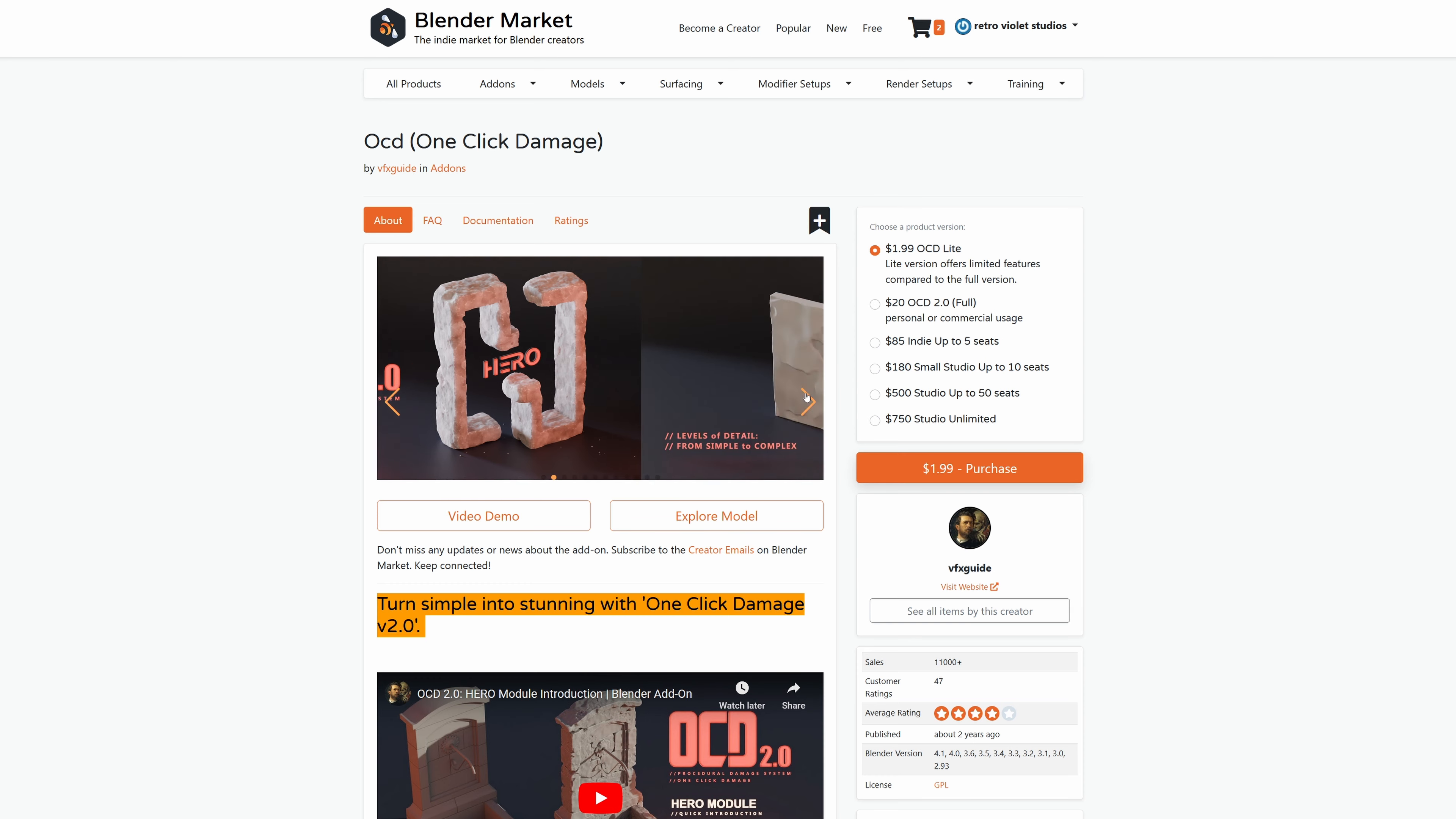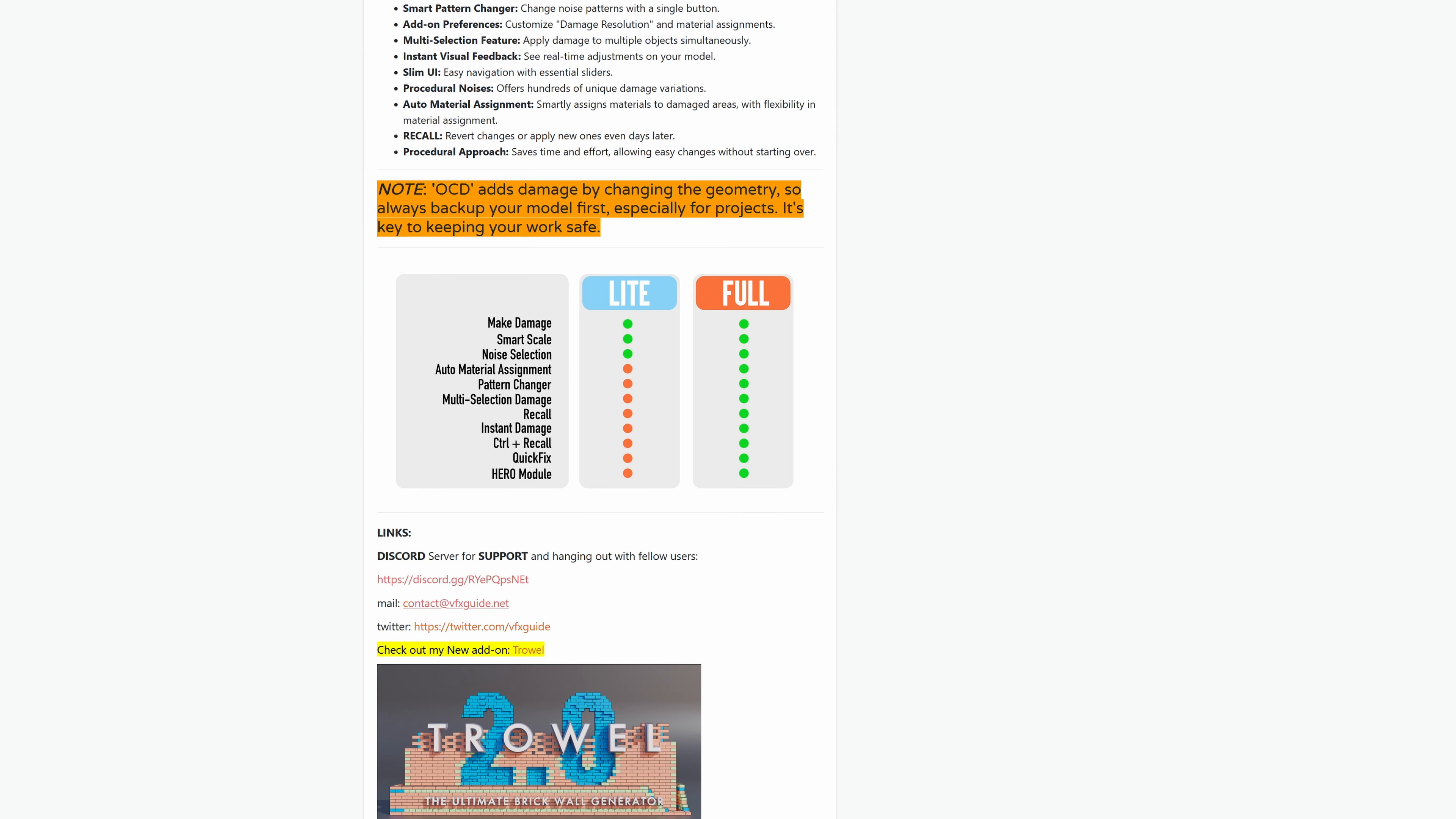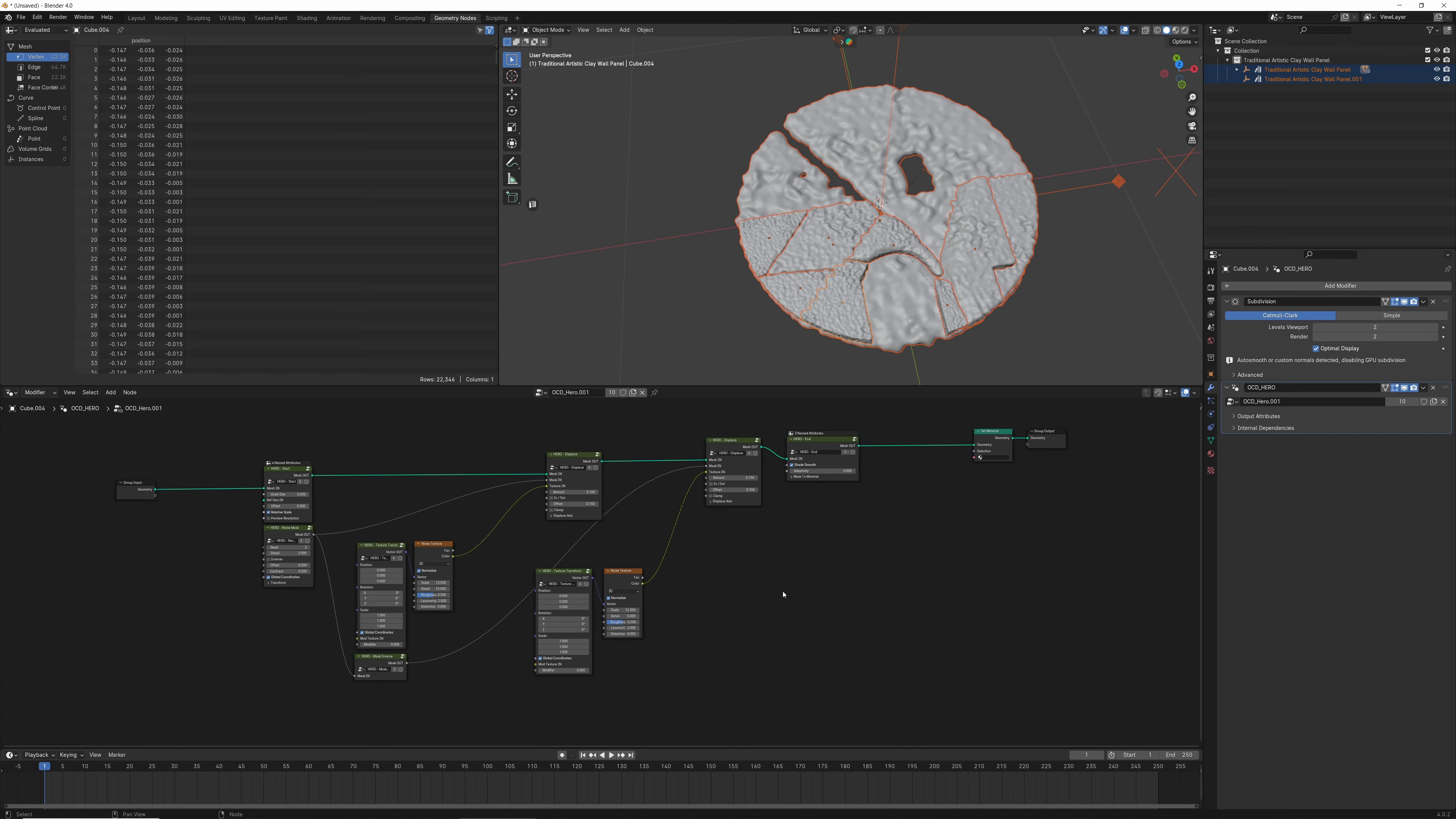At only $2, the light version can give you a little taste of what One-Click Damage can do, with make damage, smart scale, and noise selection, but the full version includes auto-material assignment, pattern changers, multi-selection damage, recall, instant damage, quick fix, and the Hero module.